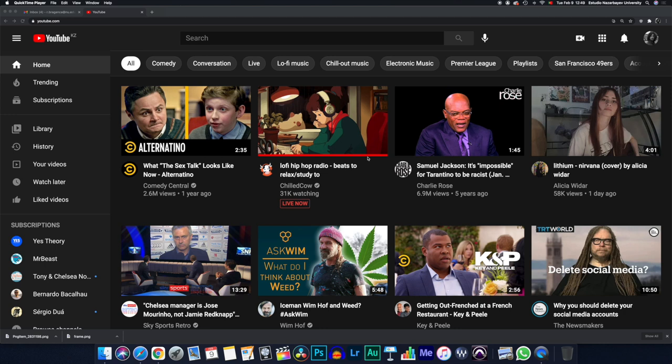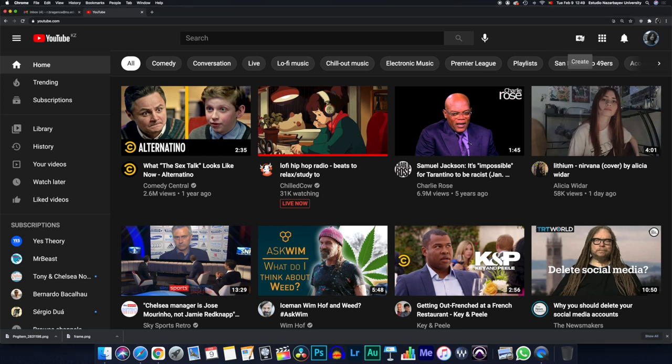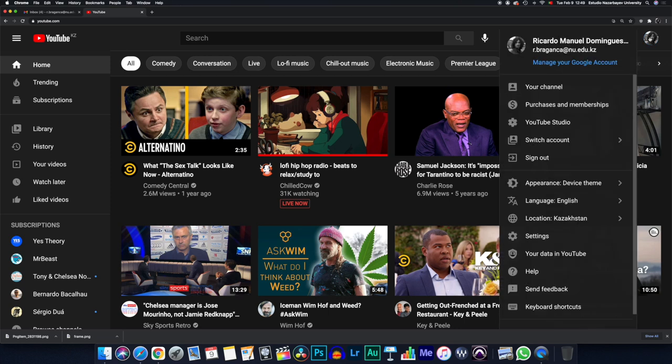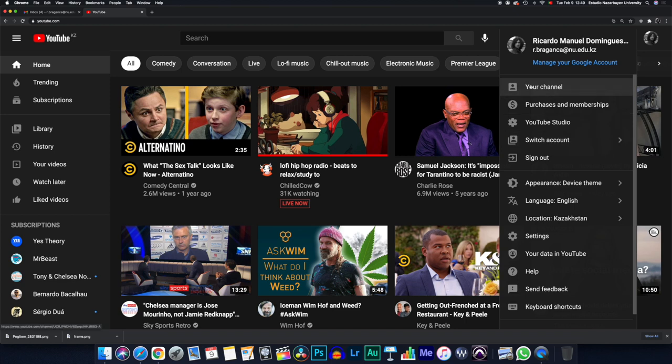After you do that, you have a screen that looks pretty similar to mine, if not the same. There are several buttons on the upper right corner. One says Create, the other says YouTube Apps, Notifications, and of course, the place you just used to sign in, which is the same place you are going to use to sign out, switch accounts, or check your channel.